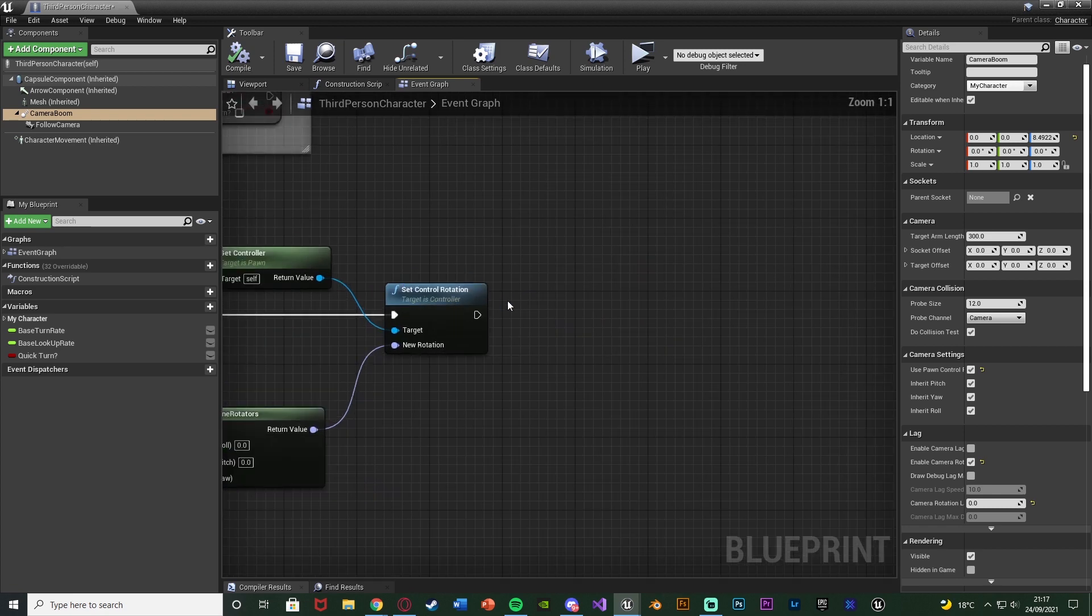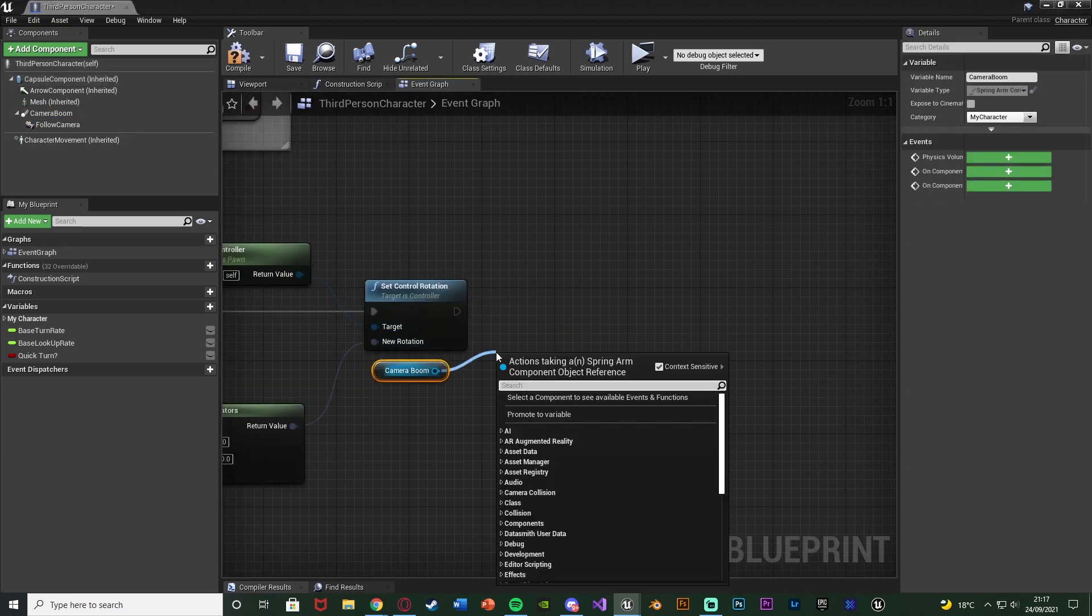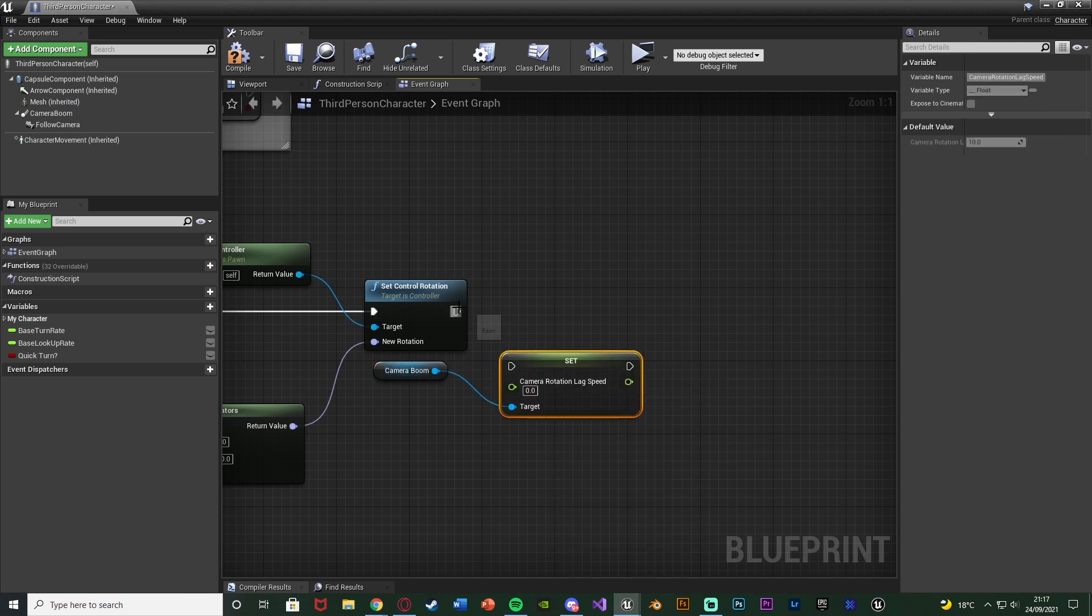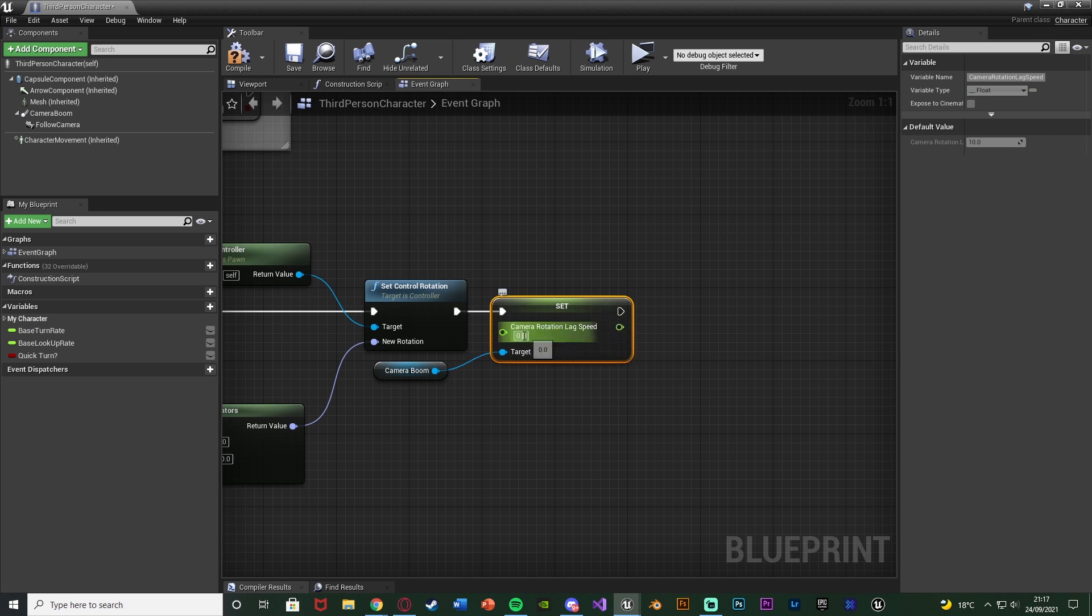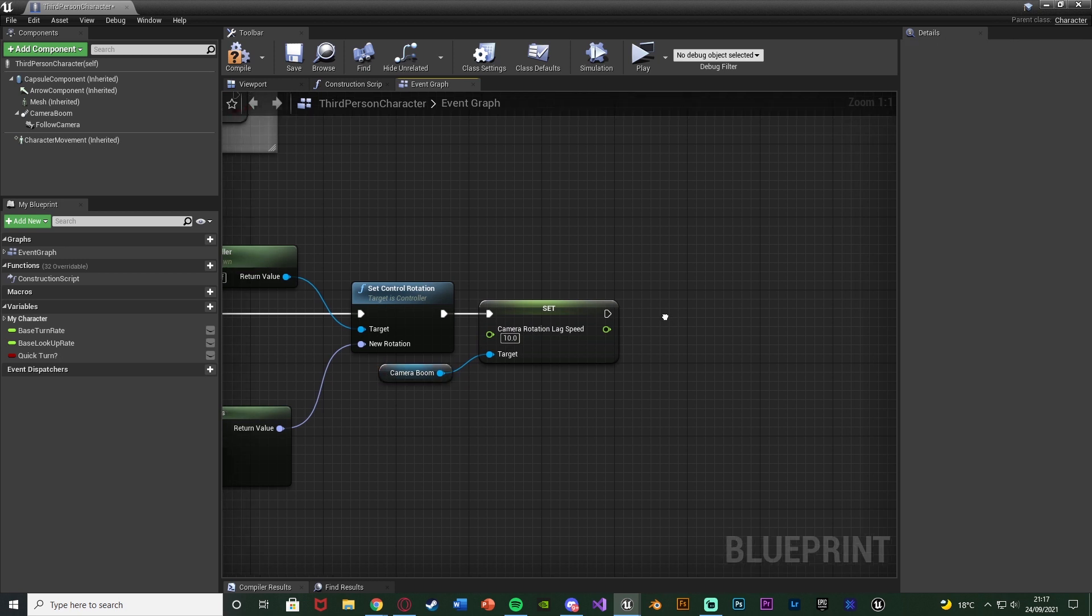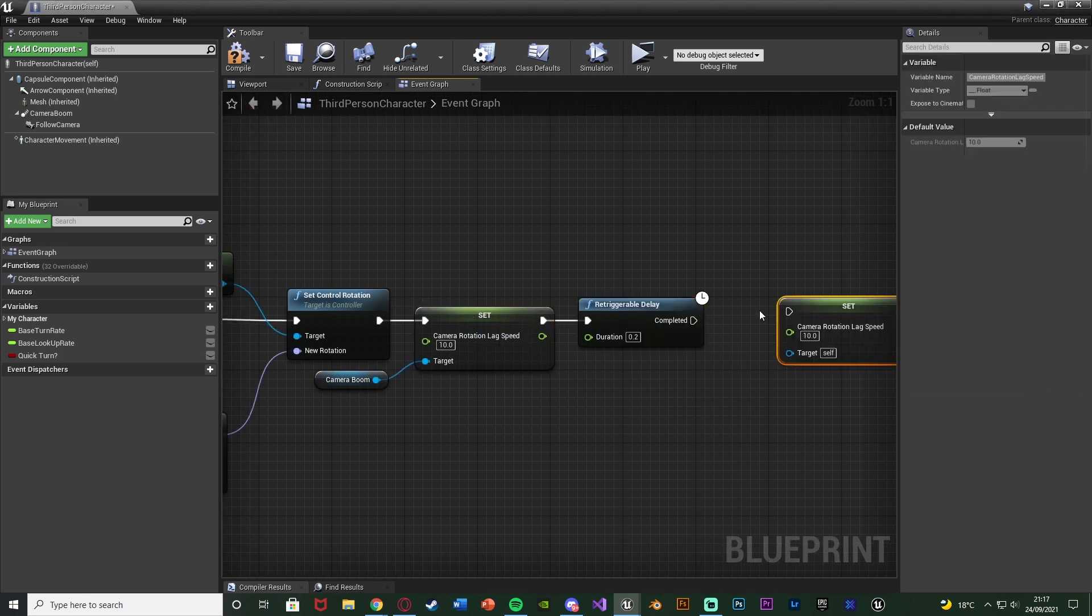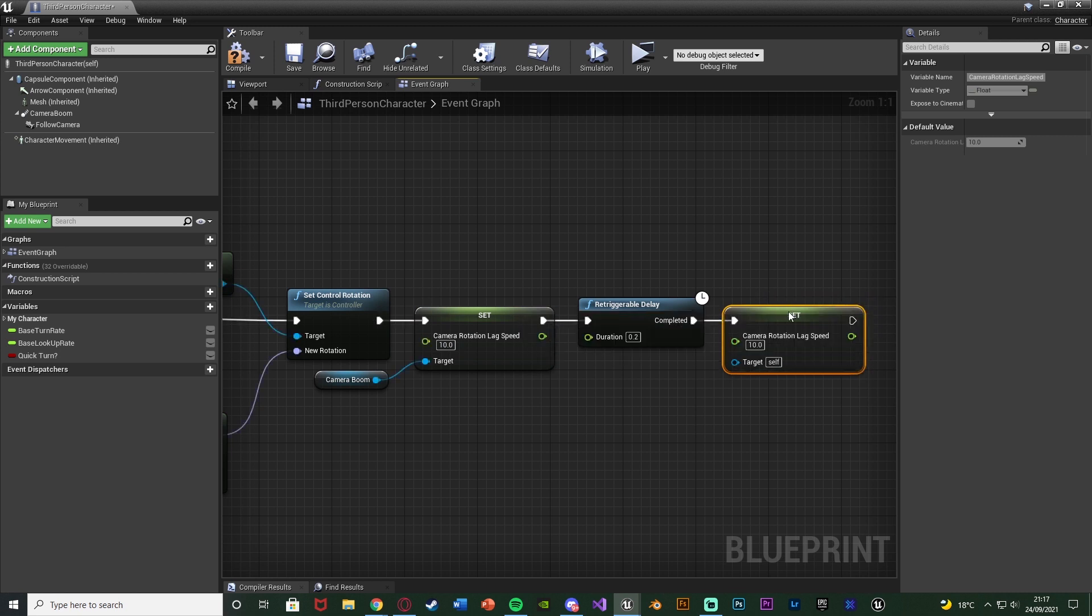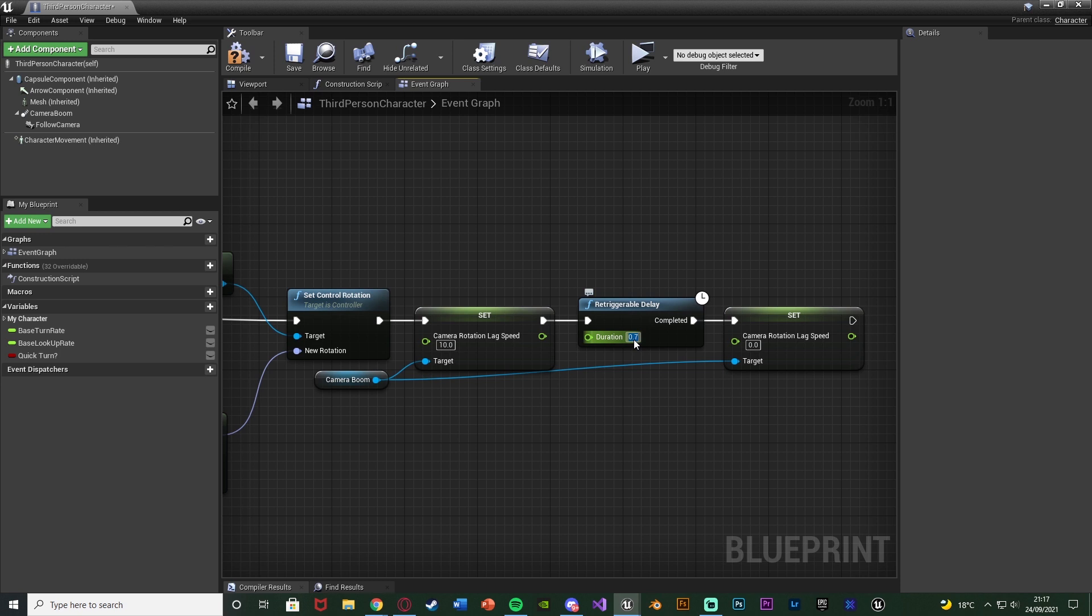And then after set control rotation so when we are quick turning. I'm going to get the camera boom. And I'm going to set the camera rotation lag speed. Setting it to whatever value I want. Which for me I'm just going to set it to 10. As that's what it was by default. And then I'm going to get another retriggerable delay. To then reset this back to zero. So once we finish turning it's going to go to zero again. So we no longer have the rotation lag on our camera. Now you can set this delay to whatever you like. But I'm going to set it to about 0.7. Because I found for me that's roughly the good time for how long it's going to take to turn. But you can obviously again customize this to get it working perfectly and better for you.